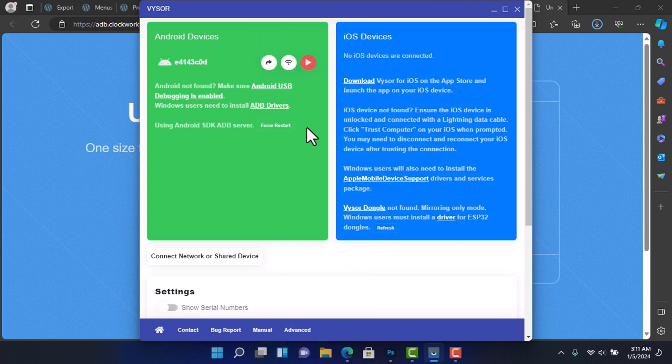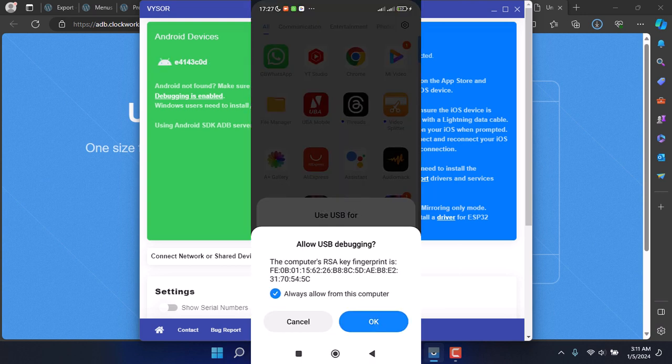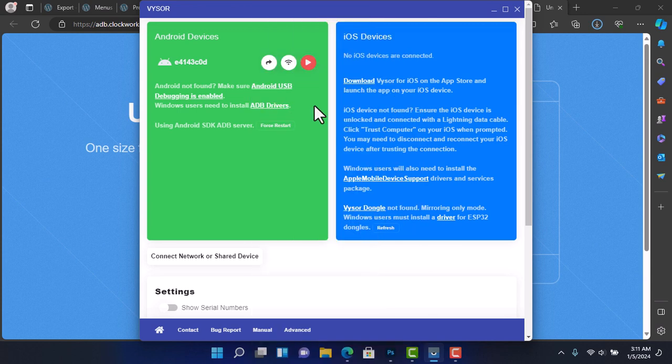And here we go, everything is successful and you are ready to mirror and control your Android device on your PC.